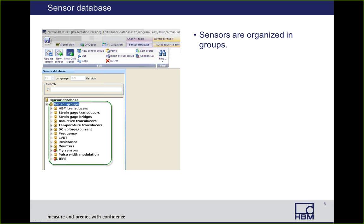If we look a little closer at the grouping window on the left, the way we arrange our sensors is in groups. The first one is the HBM transducers. The next one is strain gauge transducers. Then we have strain gauge bridges, inductive transducers, temperature transducers, voltage and current, frequency, LVDT, resistance, counters. There's a group called My Sensors, which is where you will create your own or edited sensors, plus pulse width modulation and IEP. These groups are by default what comes with the sensor database, but it's also possible to create new groups and subgroups. It's recommended that any sensors you create, you do it in the My Sensors group.